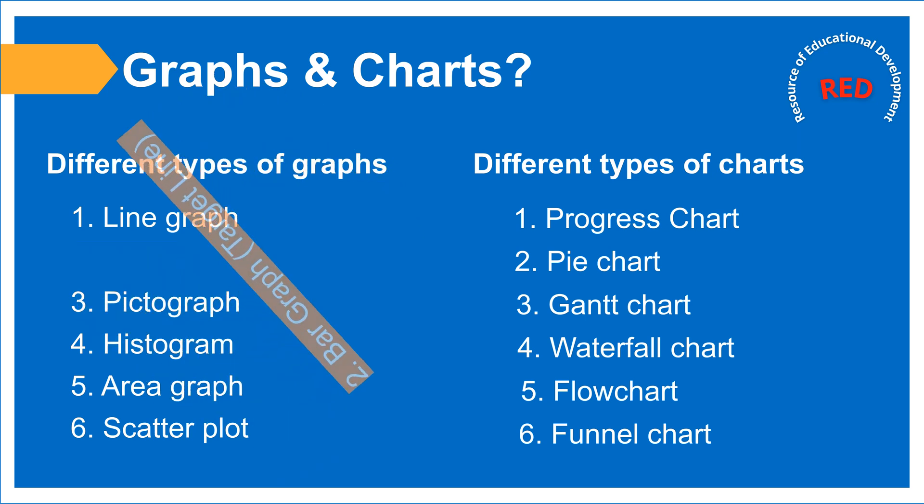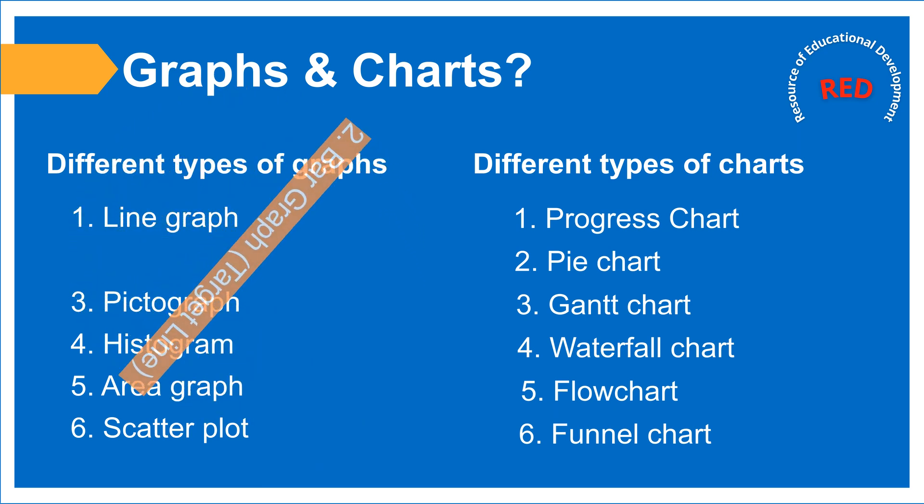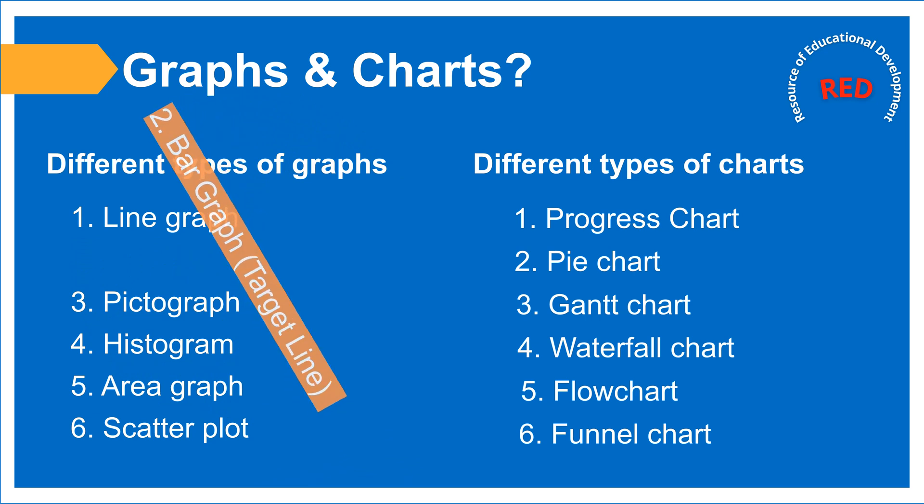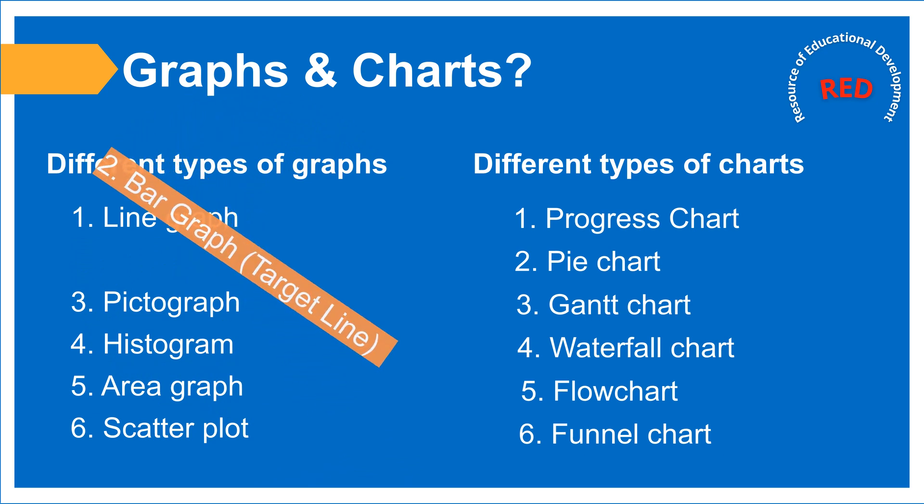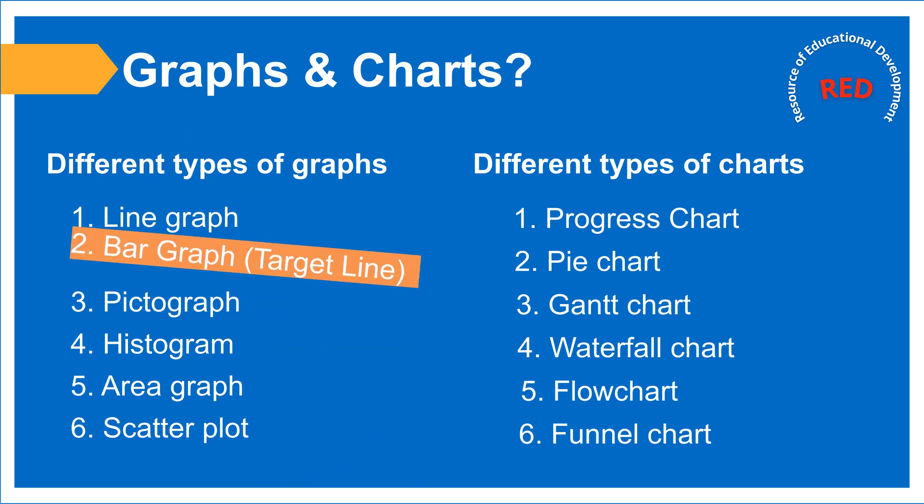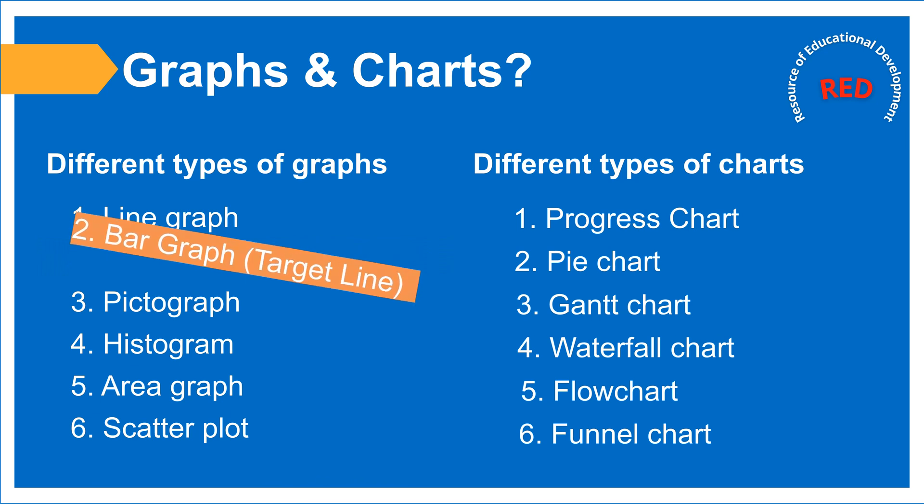Hello everyone, welcome to you on my channel. In my last video we learned the progress chart. Today we are going to learn about bar graph with target line.